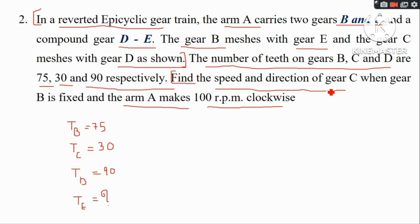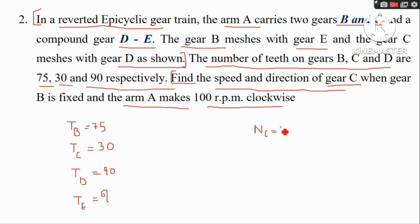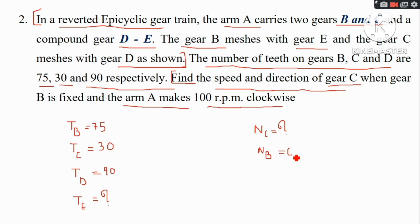Find the speed and direction of gear C when gear B is fixed and arm A makes 100 RPM clockwise. Since gear B is fixed, NB is equal to zero.